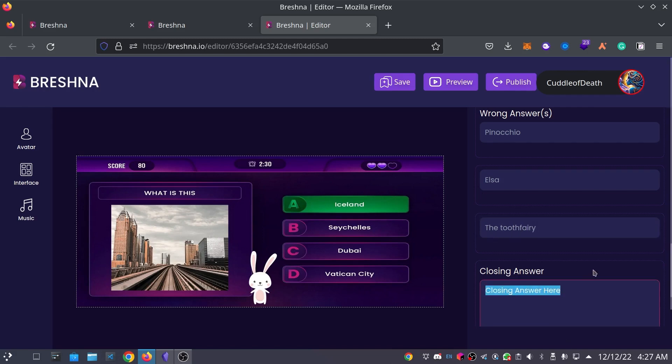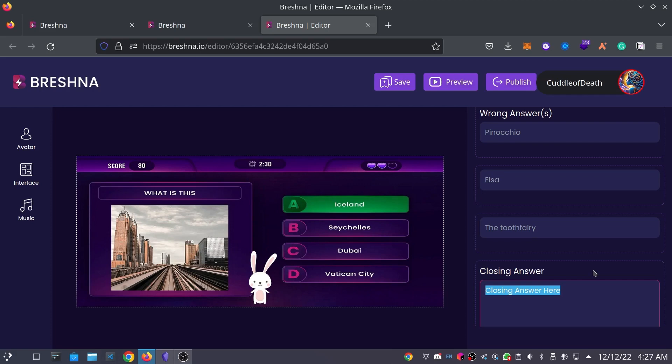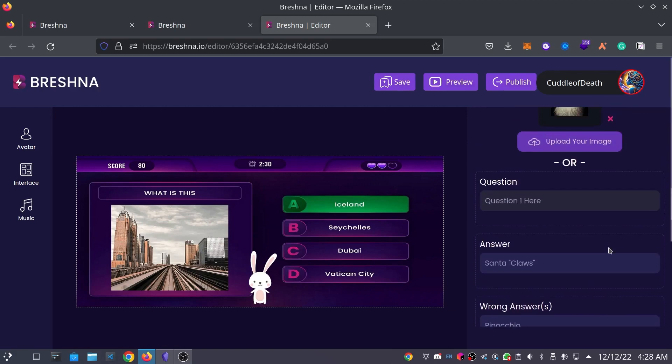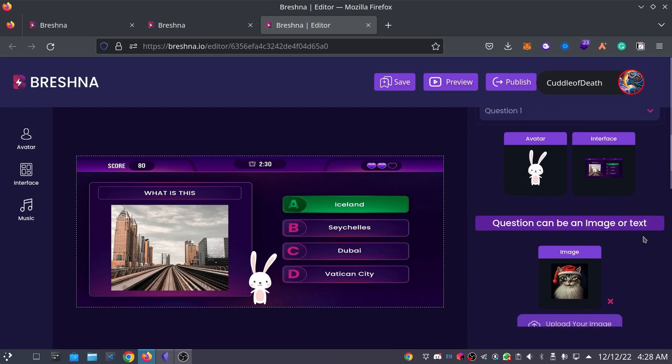And for our closing answer, which is what will be shown to the player whenever they guess, whether they guess correctly or incorrectly. So, what I like to do for quiz games is I always like to include the correct answer in the closing answer just in case it's like an educational game or something. So, for this, the cat's name is Santa Claus. Congrats if you got it correct. And with that, that's actually our first question down.